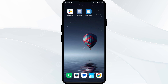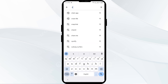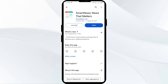The third solution to fix this problem is to update the Smart News app to the latest version. To do this, head to the Play Store and search for the Smart News app. If any update is available, you will see an Update button next to the app. Tap on it to update the app to the latest version, then launch the app again.